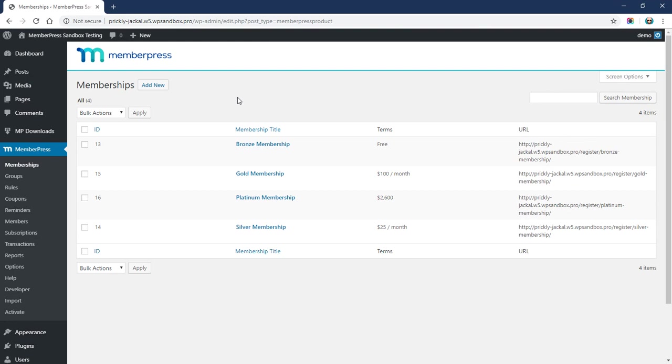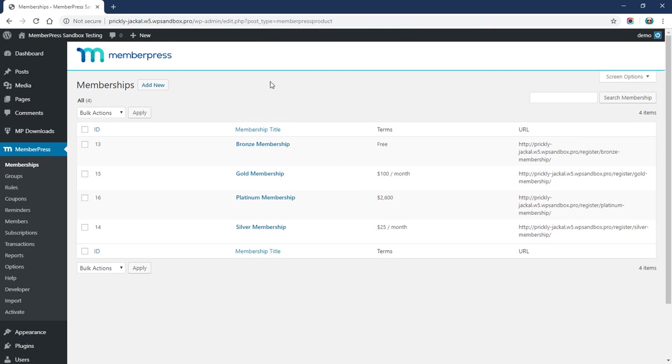I've got a testing site here and you can see I've got a few memberships that I've already created. I want to allow people to purchase with their credit cards through Stripe.